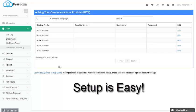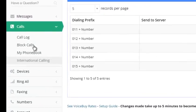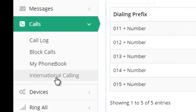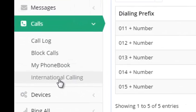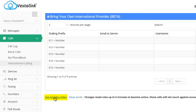The first thing you'll want to do once you've logged into your Vestalink account is navigate to Calls and then International Calling. You can click here to see our current low rates, right here where it says see VoIP rates.